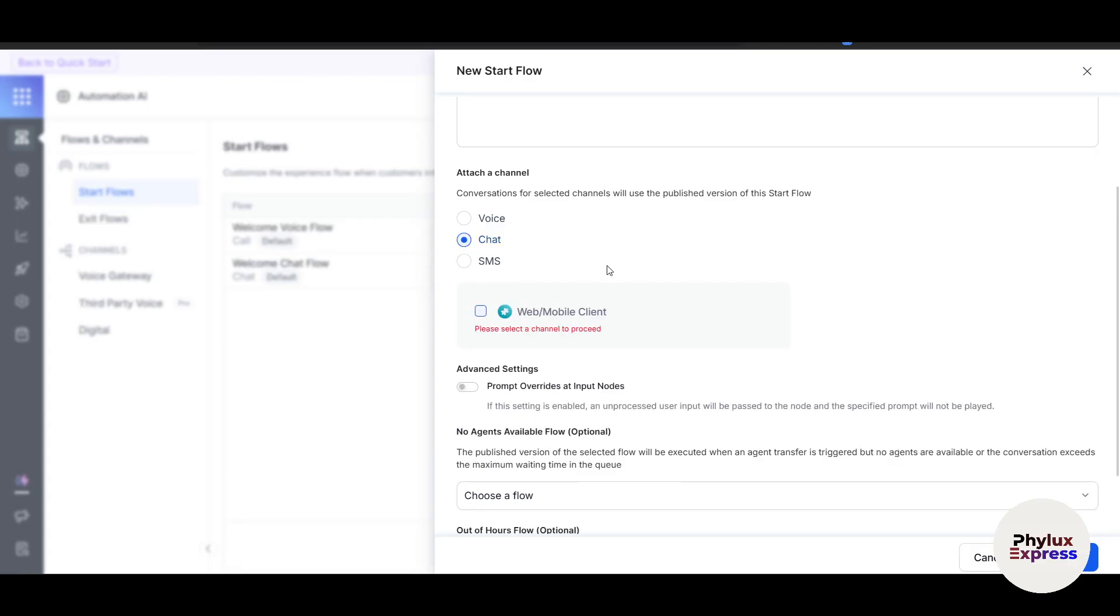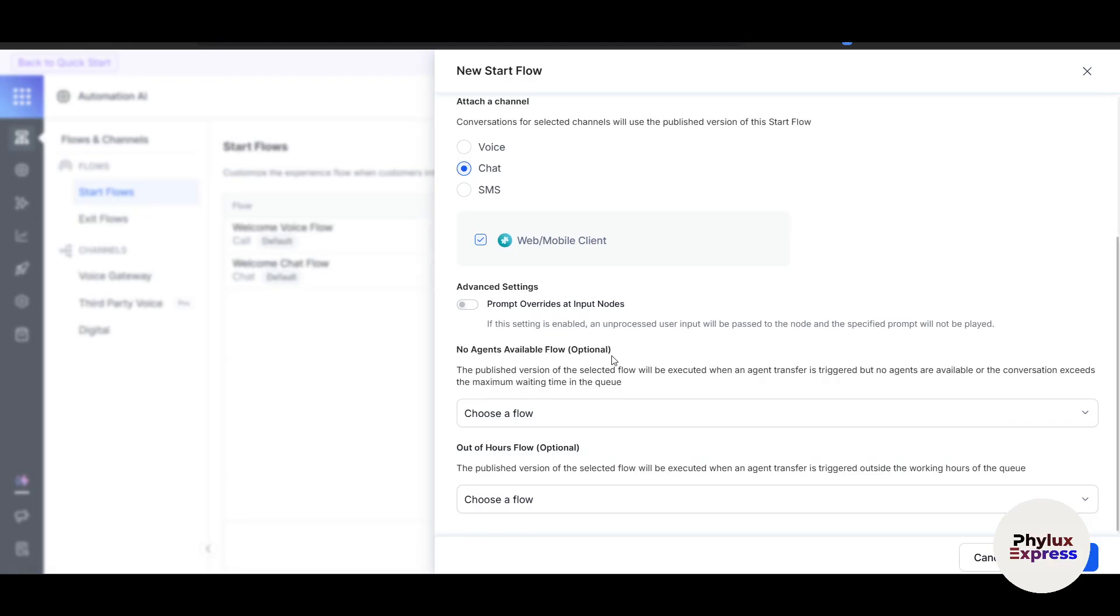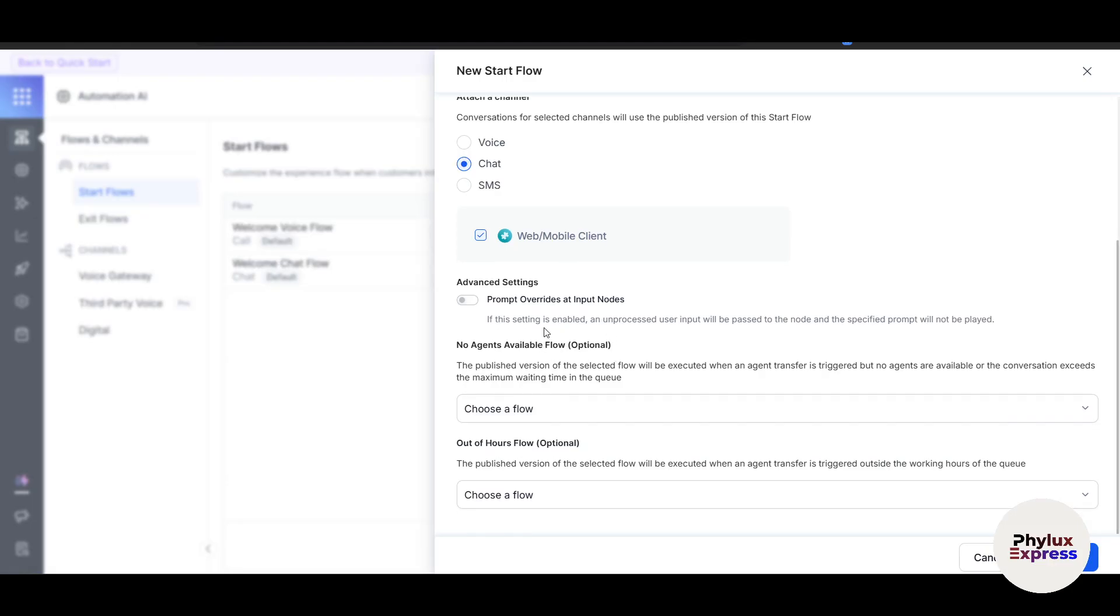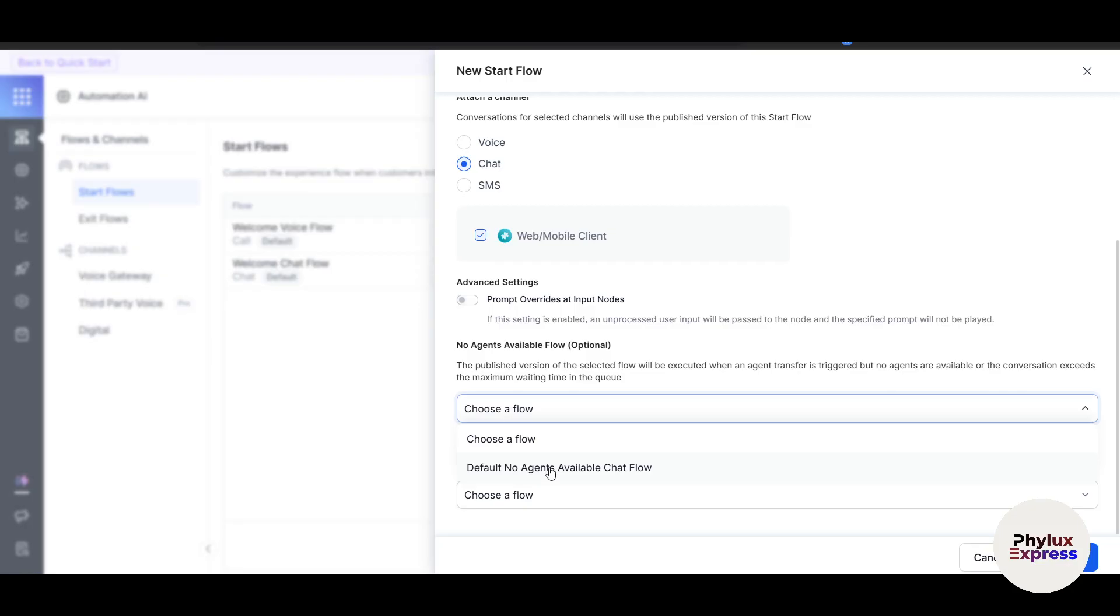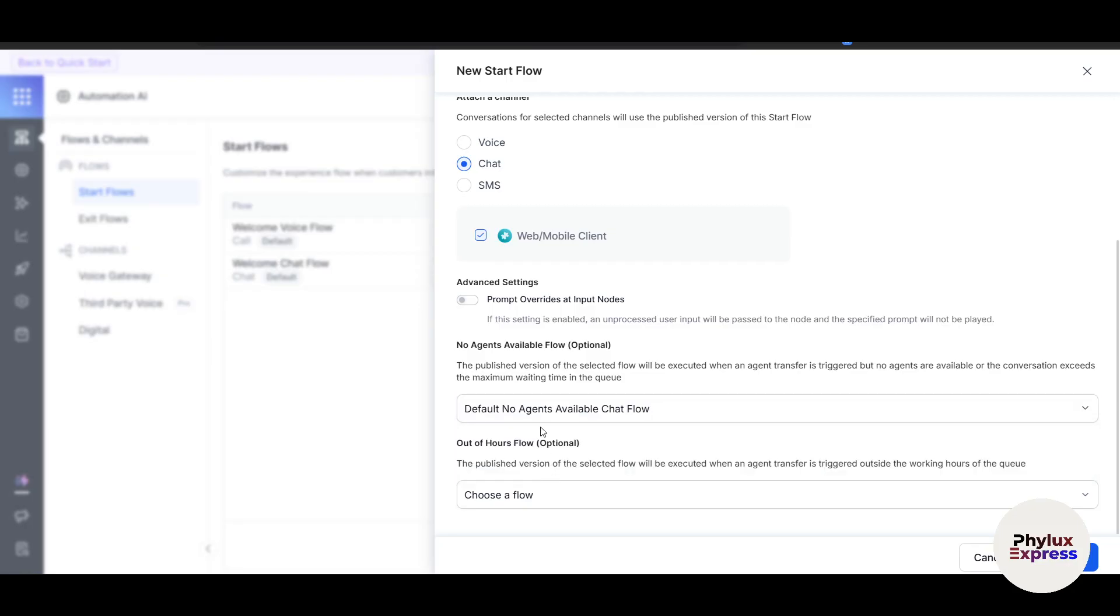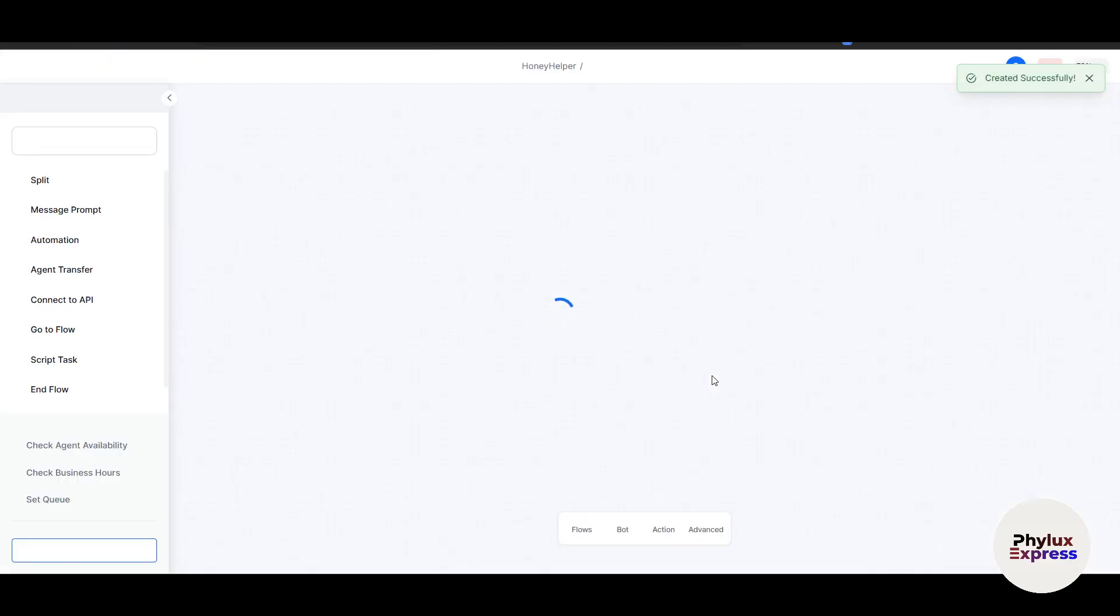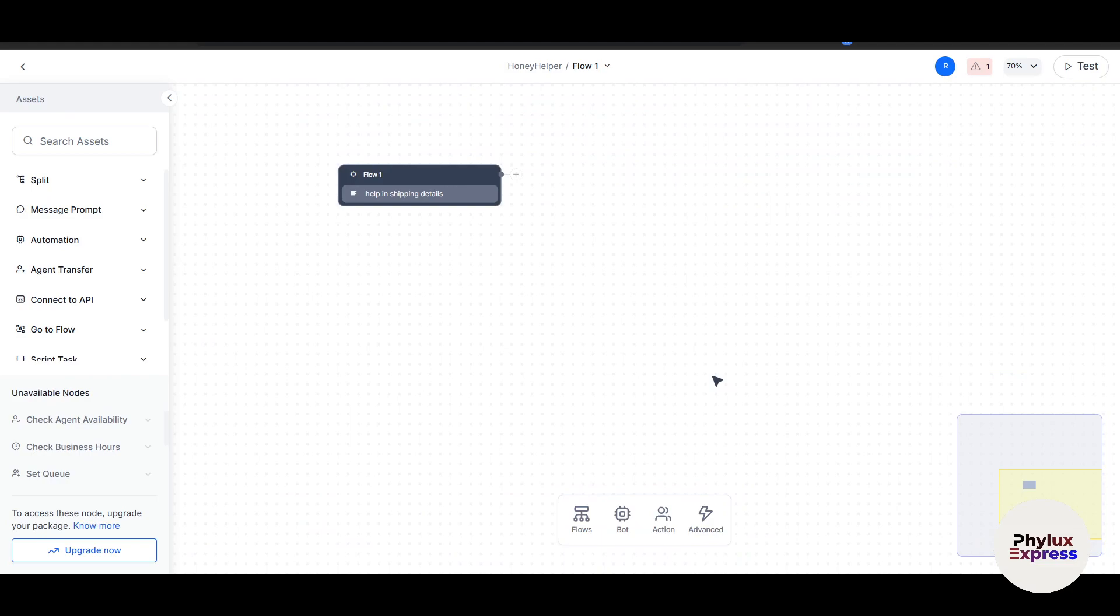Select Chat or SMS. For SMS, no phone number is available because to send SMS to consumers or customers, I need a phone number. So you have to add a phone number. Please select a channel to proceed—it's Web and Mobile Client here. No agents available. Choose a flow. Default, no flow available. I don't have any flow. Don't get confused. You can choose a flow and then click on Proceed.